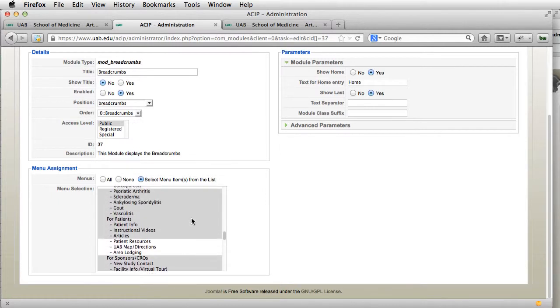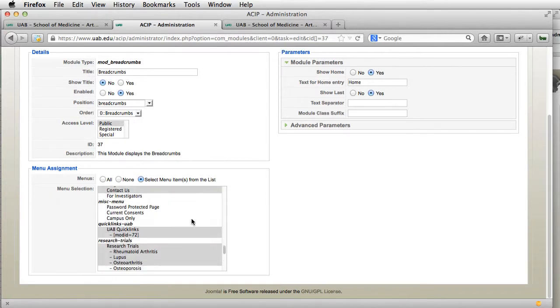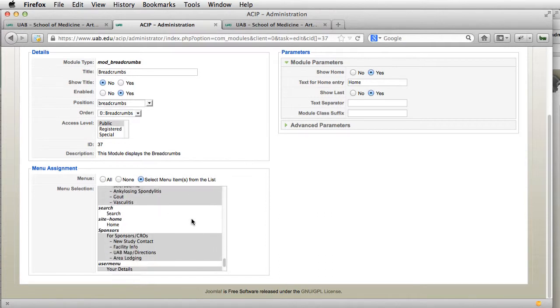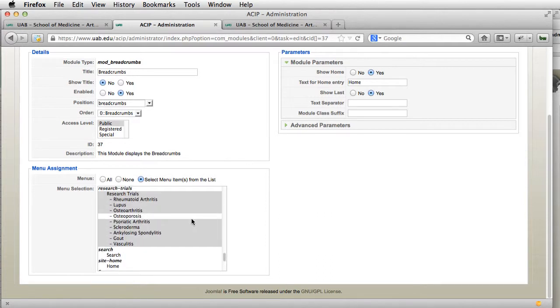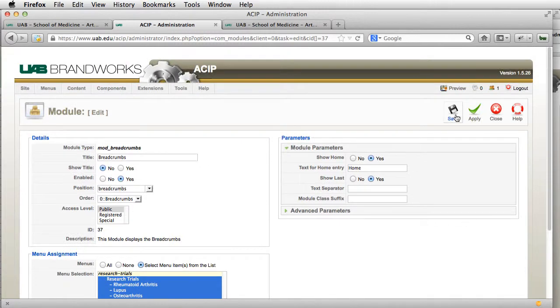I'm going to go down here to Research Trials, highlight that one, and save it.